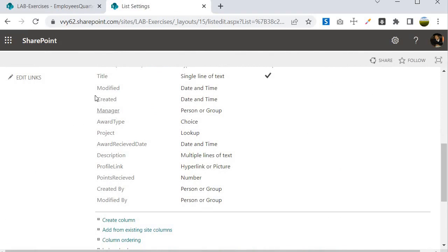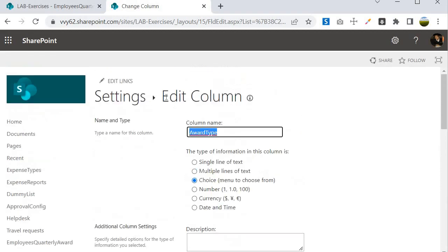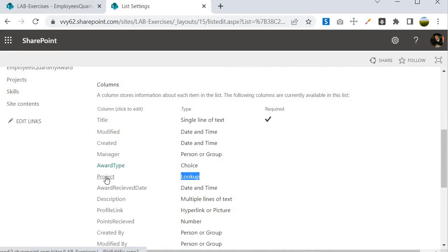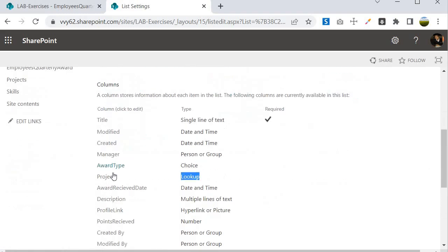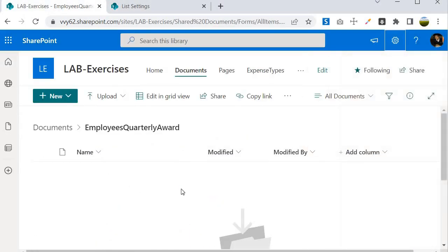If you go into List Settings, you'll find columns capturing information such as manager title, employee name, award type — which holds values like star award, bronze award, gold award, and silver award. There is also a project column coming from a lookup to a Projects list, which holds information about which project the employee belongs to. Additional columns include description, award received date, profile link, and points received.